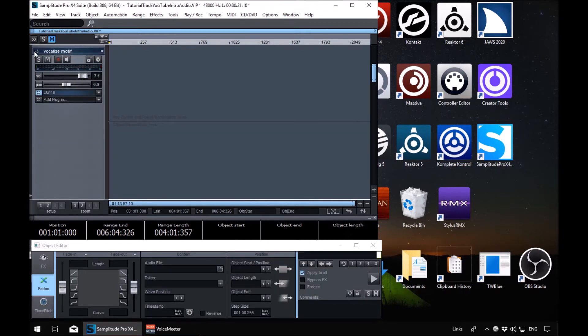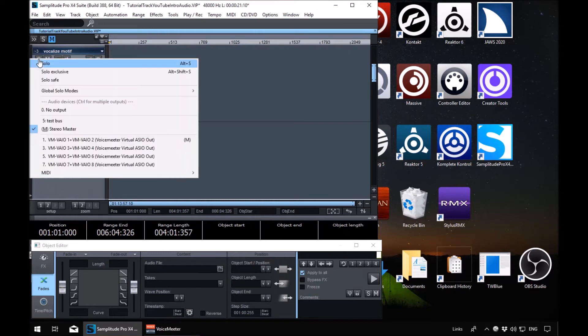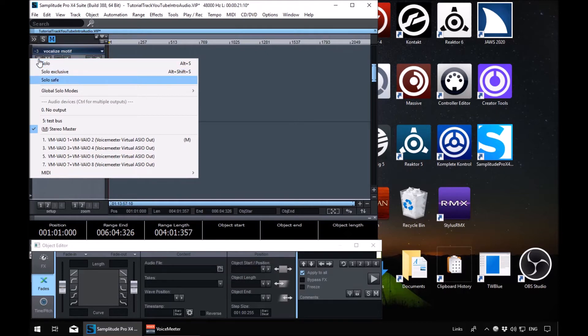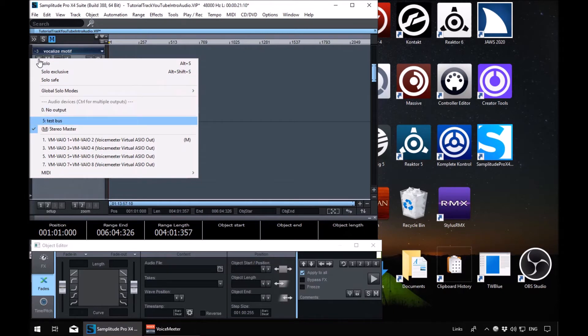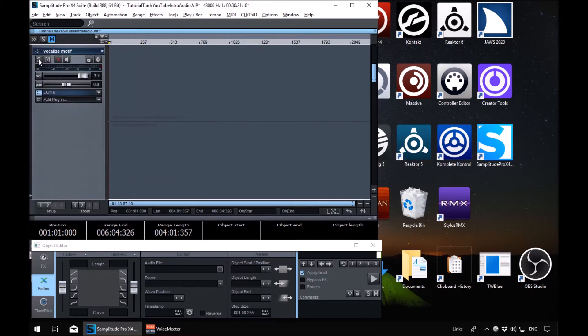We'll go to track three, tap to solo, press Control Applications. Then when we arrow down here we will find that bus, test bus. There we are, test bus. Press enter. So we've routed track three.